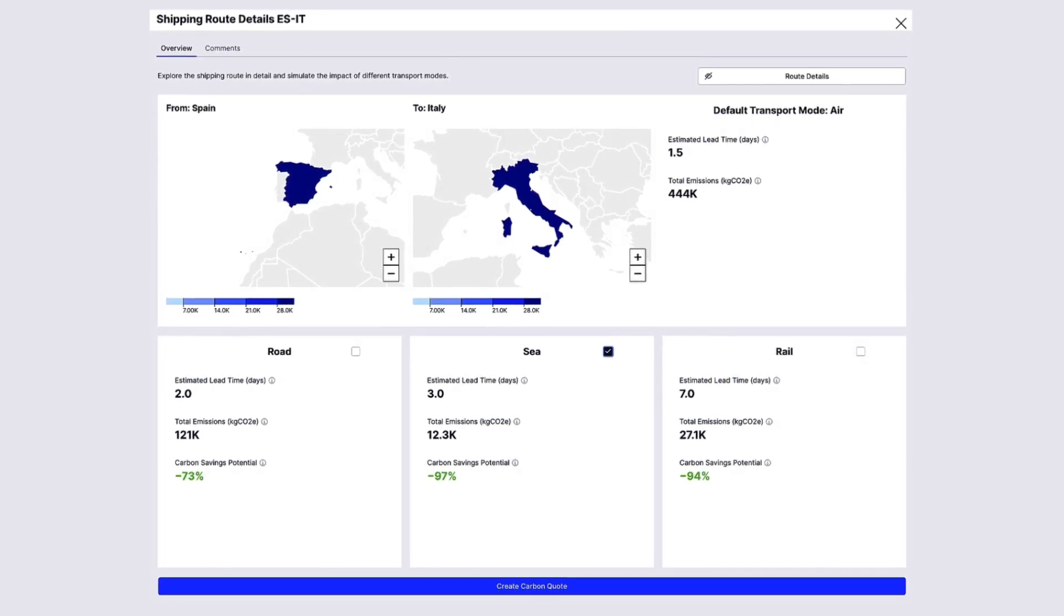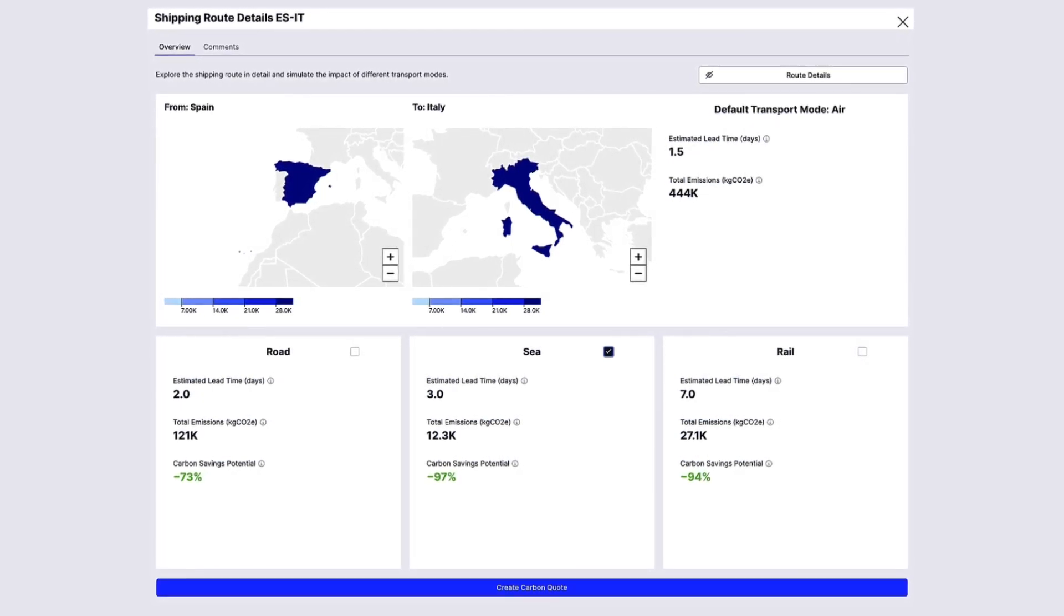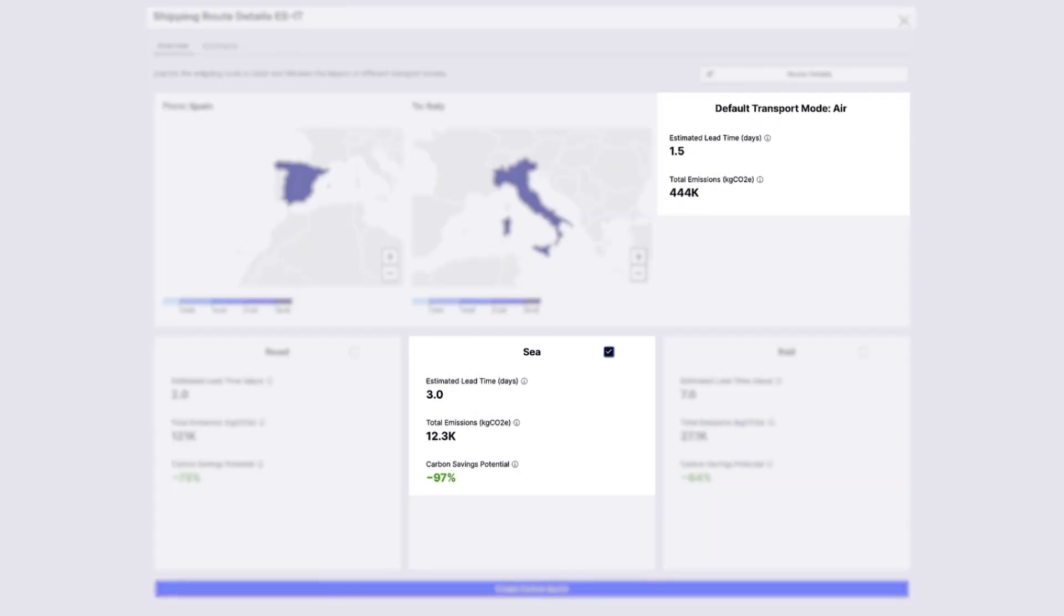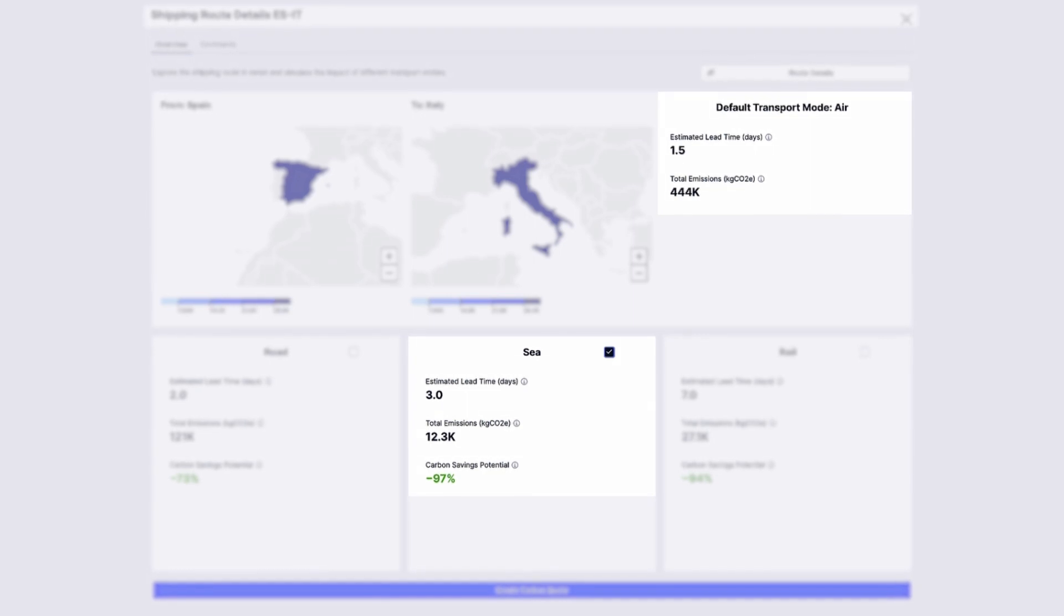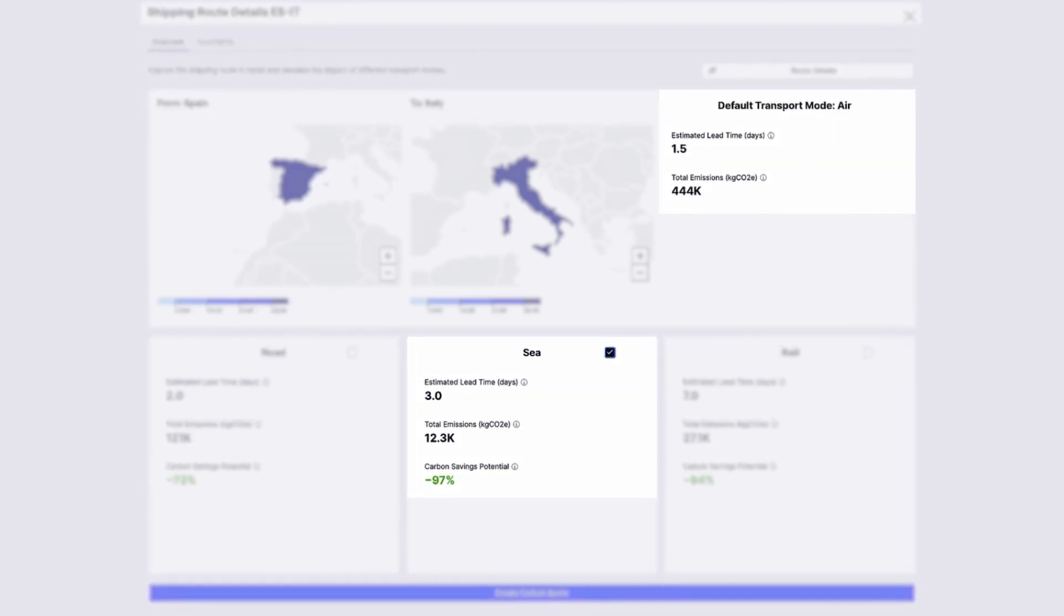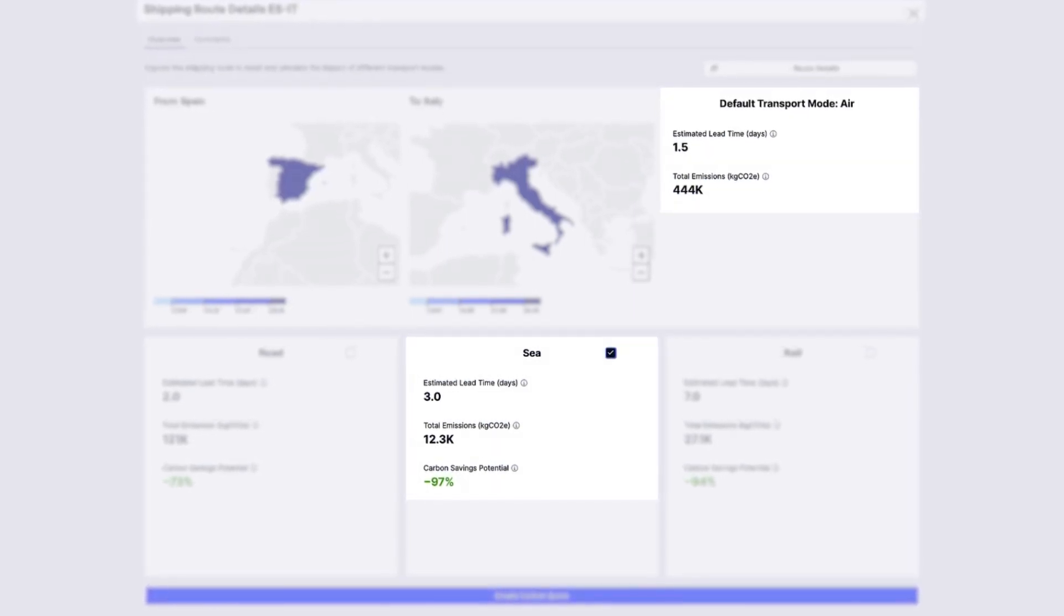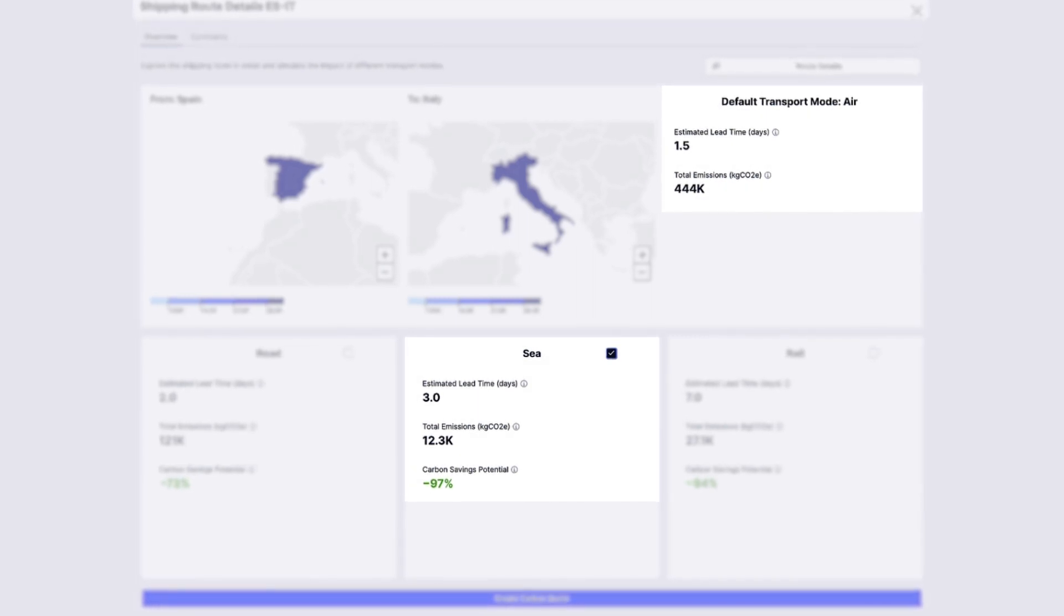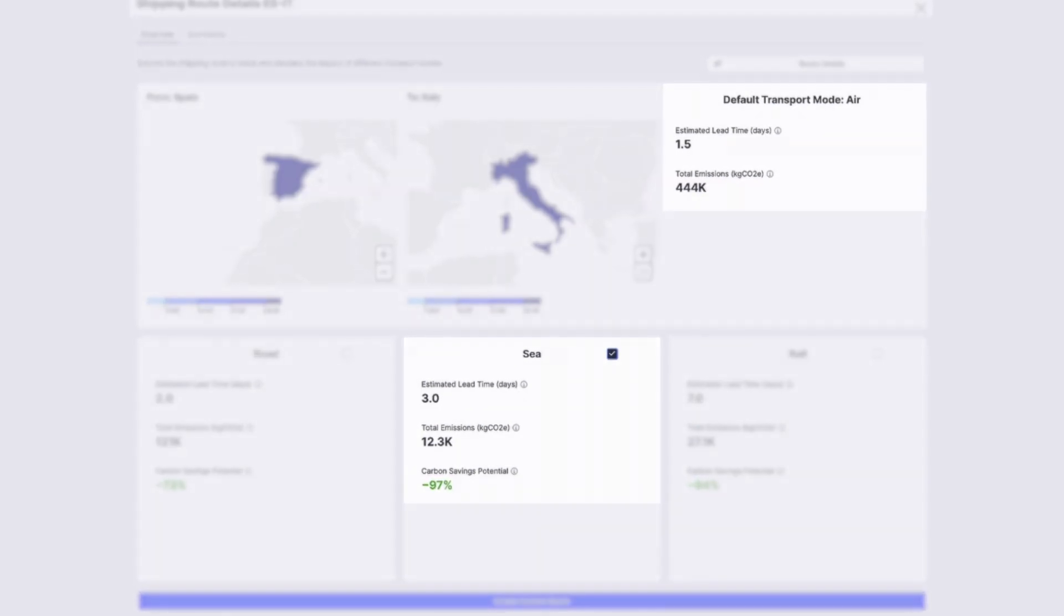For example, customers can change the transport mode from air to sea and reduce 97% of emissions without delivering late to meet delivery expectations.